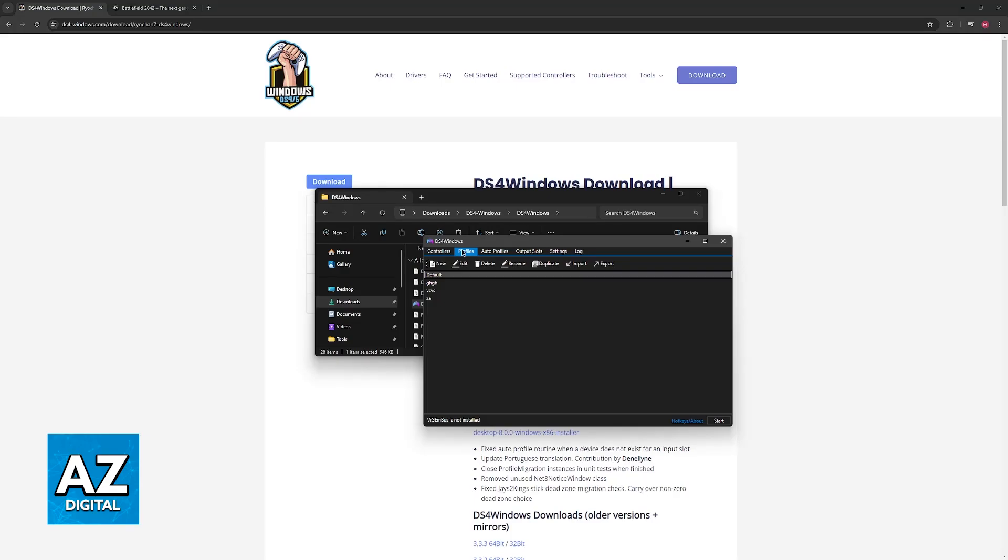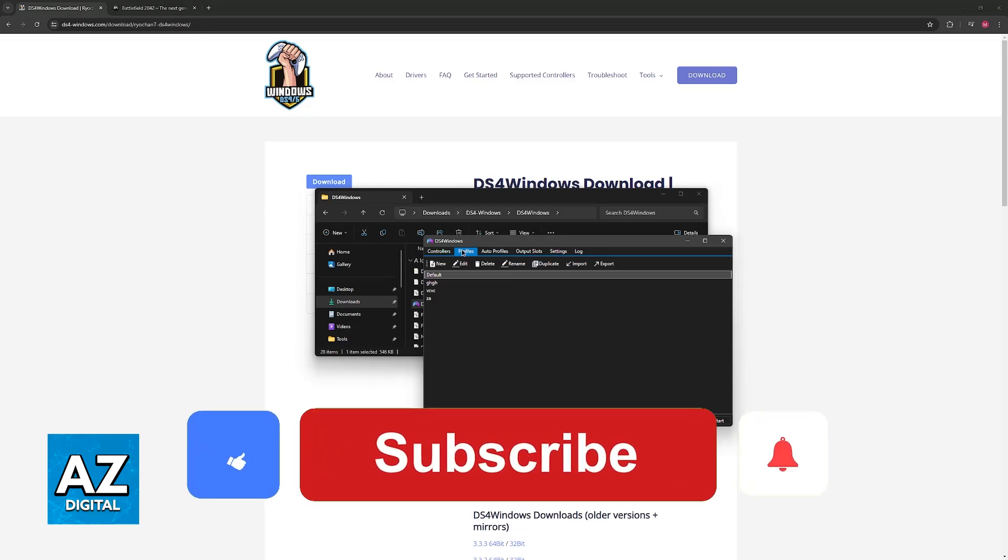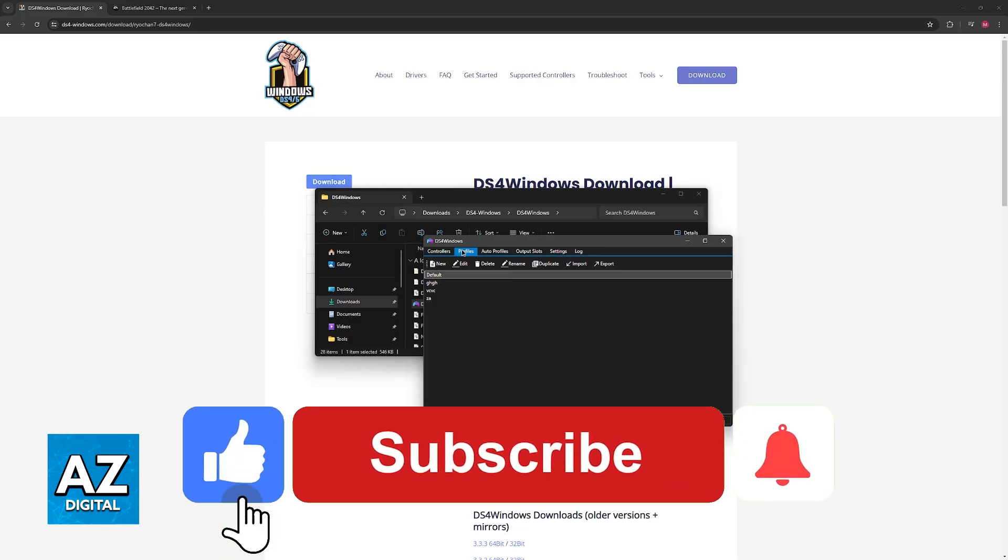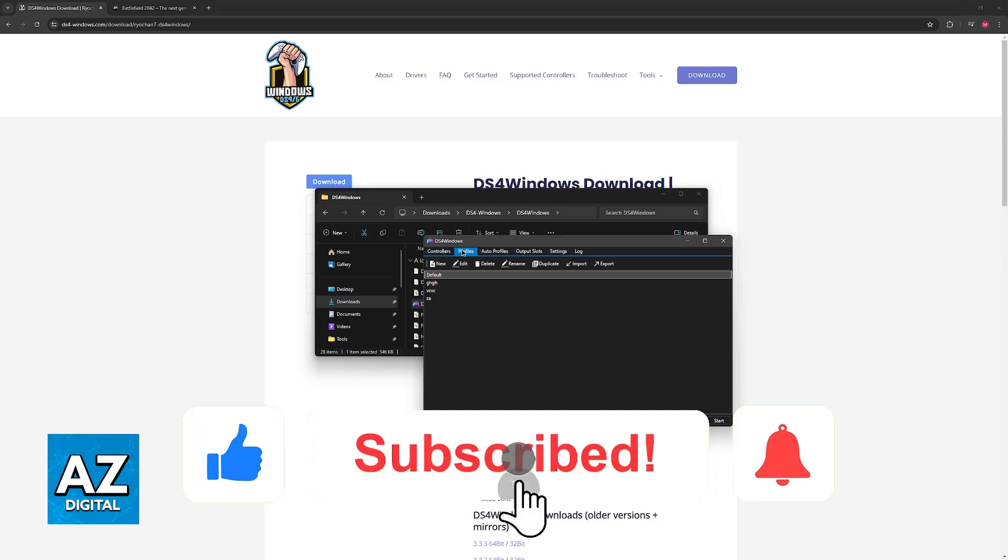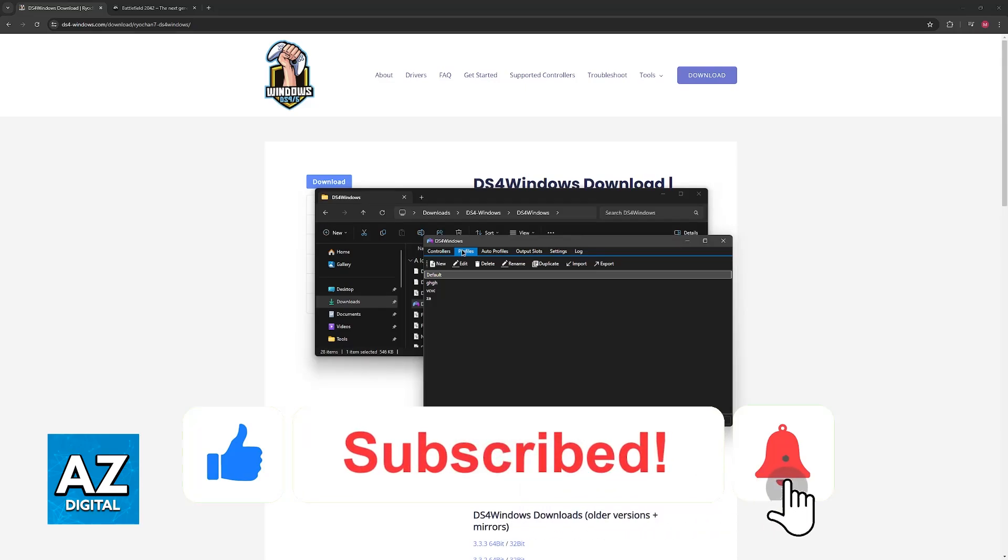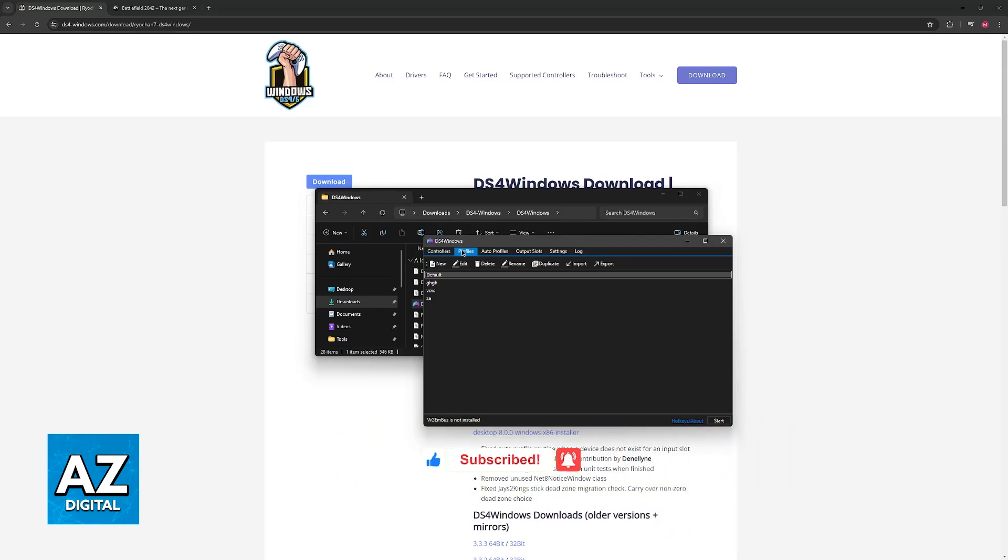Keep DS4 Windows running in the background, and you will be able to play Battlefield 2042 with your PlayStation 5 controller. I hope I was able to help you on how to use a PlayStation 5 controller on PC for Battlefield 2042. If this video helped you, please be sure to leave a like and subscribe for more very easy tips. Thank you for watching.